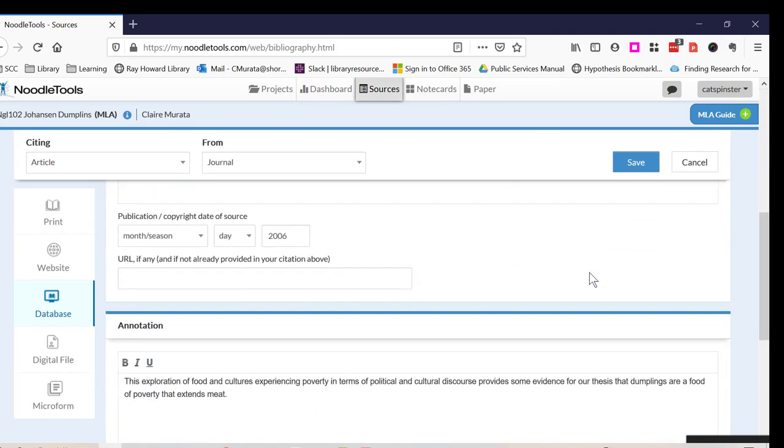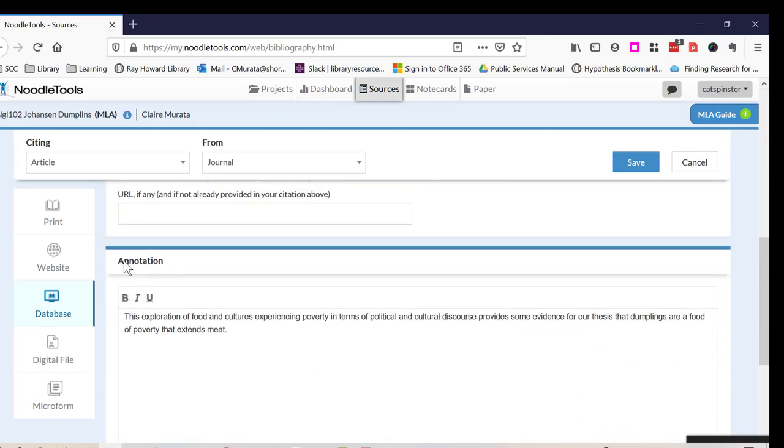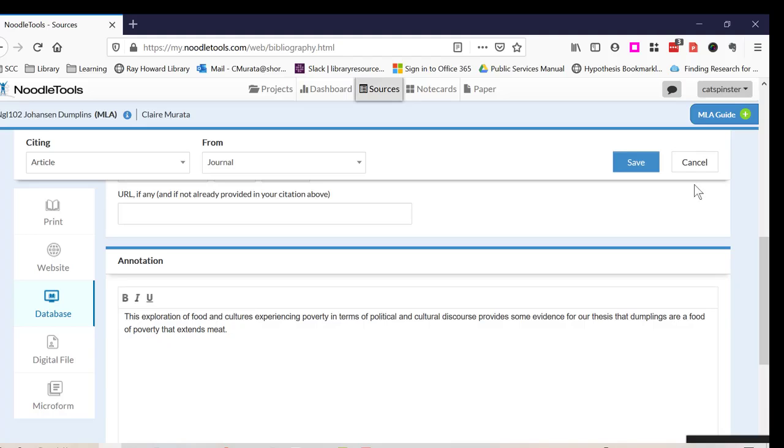I scroll all the way down to a box called Annotation, and I type in my annotation. Click on Save.